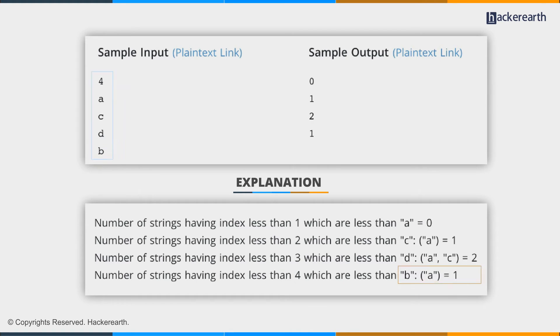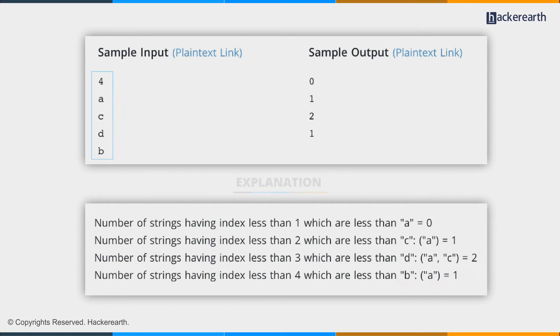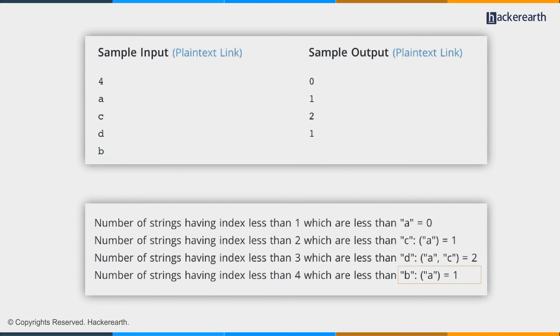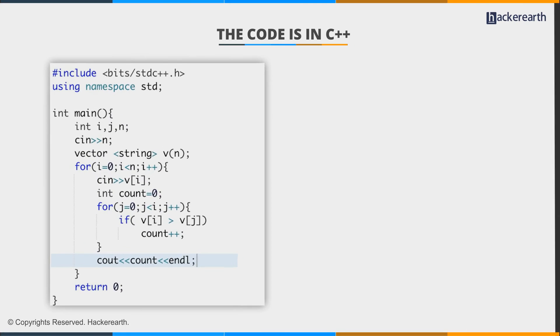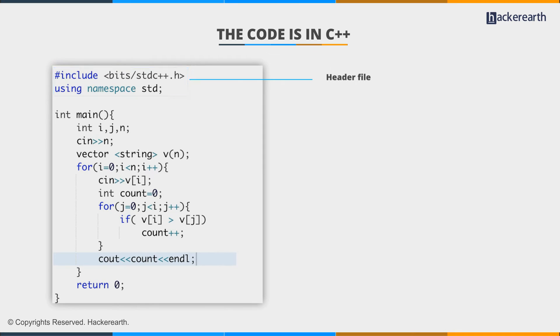For each and every string in the array at position i, we can loop for all the strings which are before that in the array.